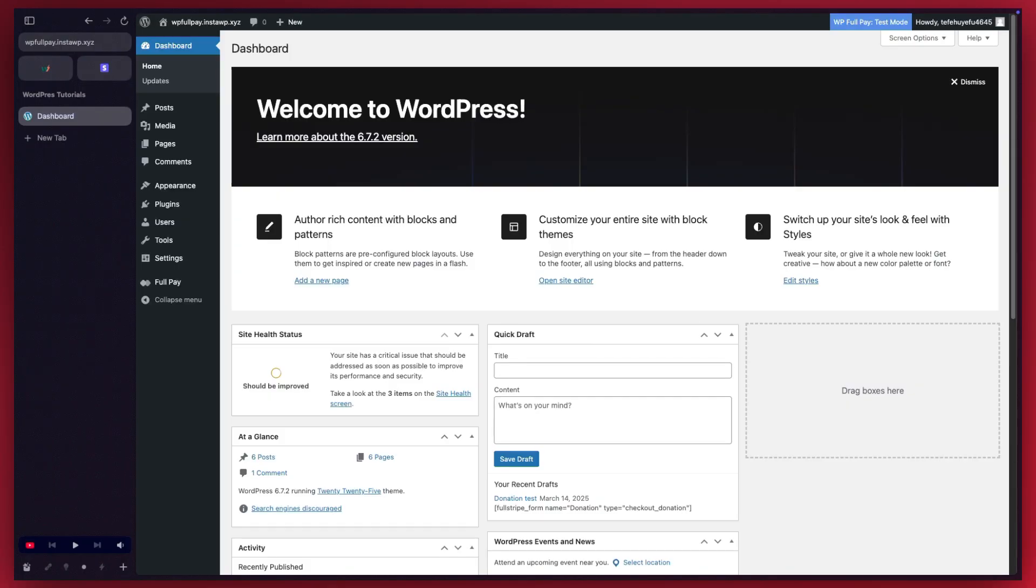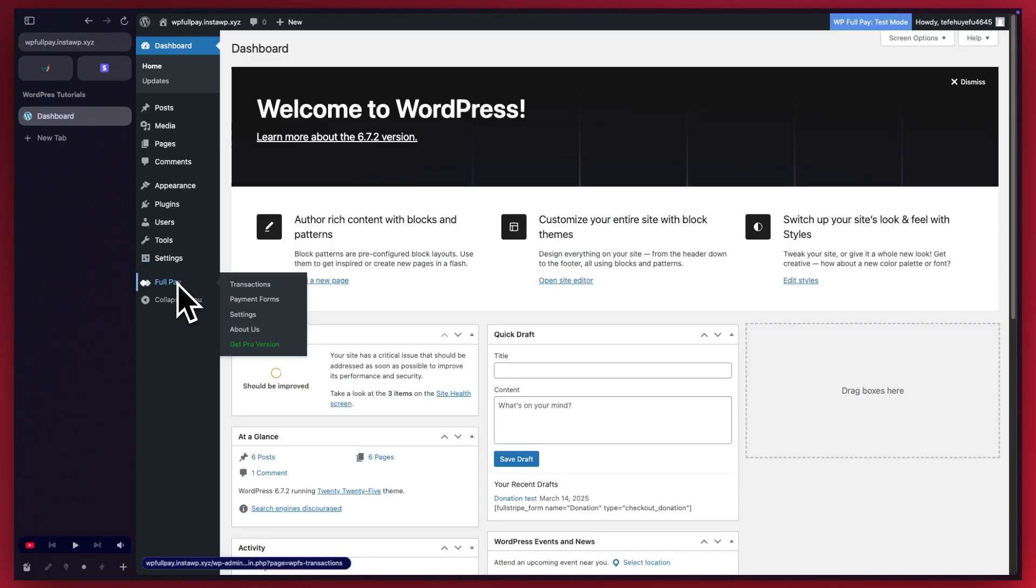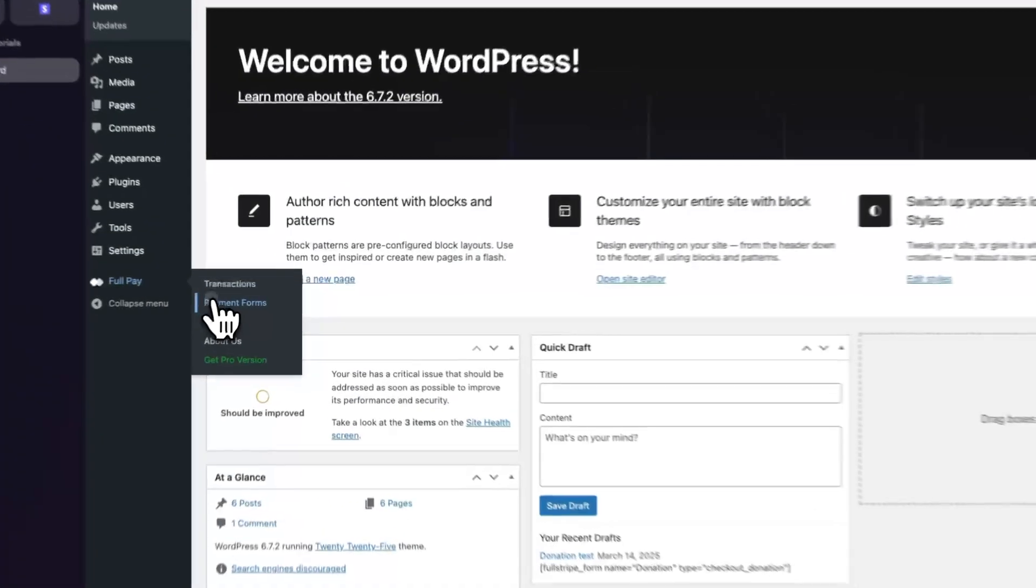From the WordPress dashboard, we'll go to FullPay on the left. We'll hover and click on Payment Forms.